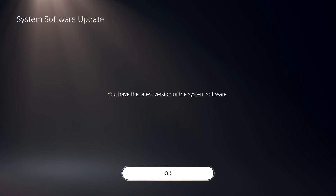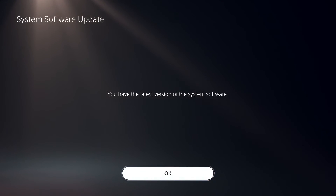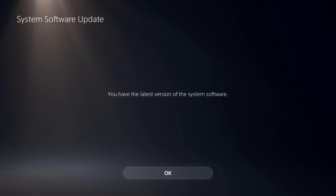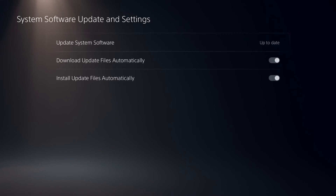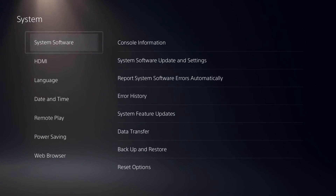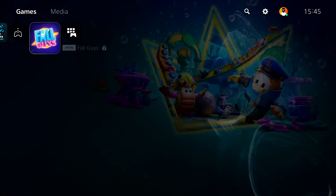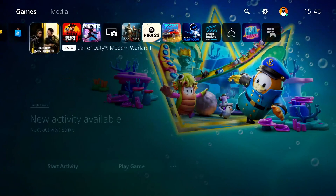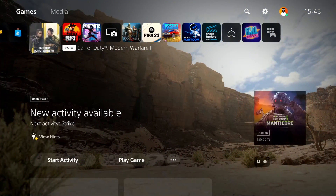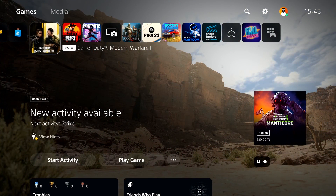Wait a few seconds and you should be able to update the system software. That's the last solution I know to fix Call of Duty Modern Warfare 2 'your profile was signed out.' Thanks for watching — I hope this helped. Please drop a like on this video and subscribe to my YouTube channel. Peace out.